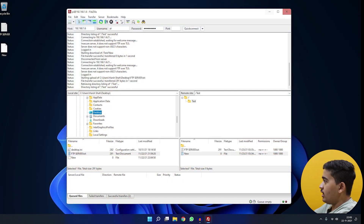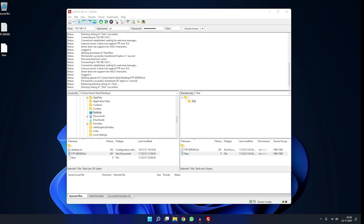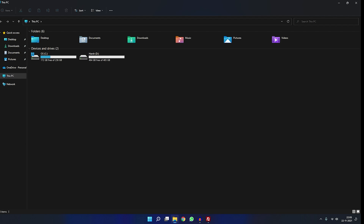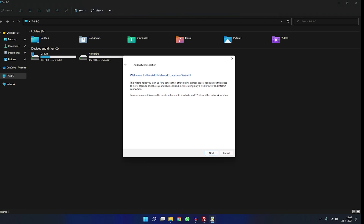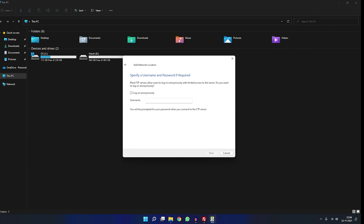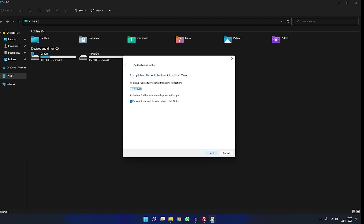The second method is mapping the FTP share as a network location. On Windows 11, open File Explorer, right-click and choose 'Show more options', then 'Add a network location'. On Windows 10, right-click directly to get that option. Click Next, choose a custom network location, click Next again, and type in 'ftp://192.168.1.6'. Click Next, uncheck 'Log on anonymously', and enter the username 'pi'.